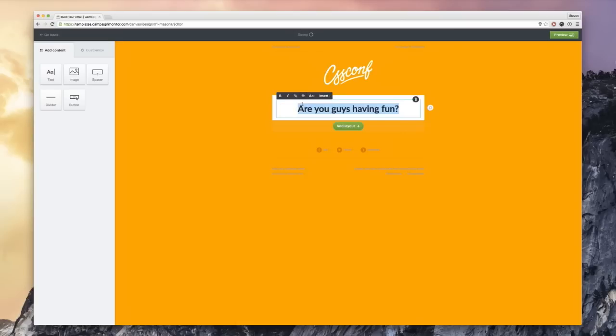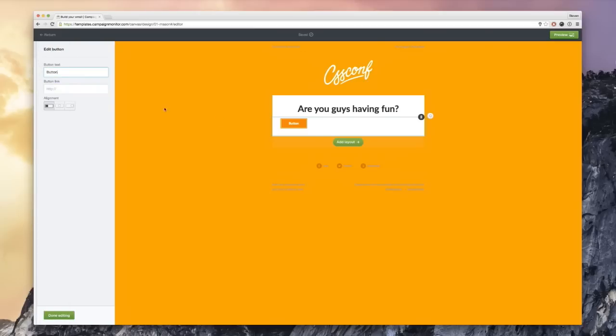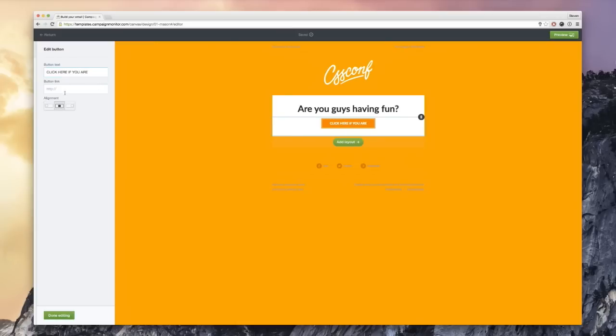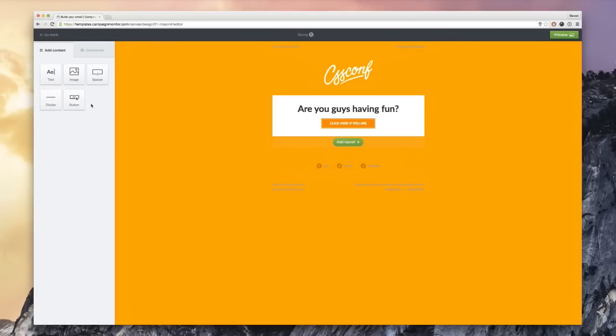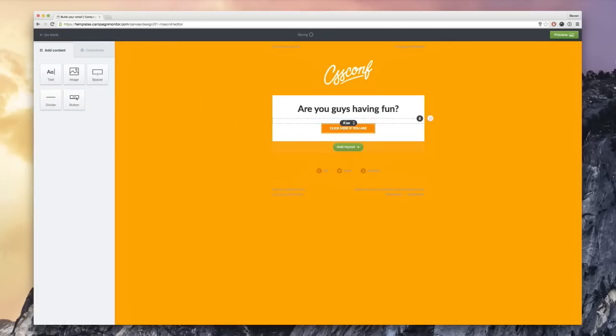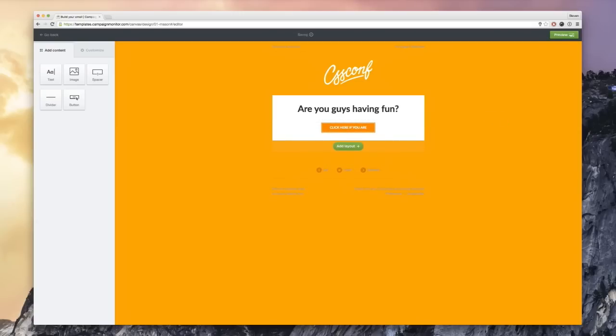And I'm also going to add a button in there. Click here if you are having fun. I would click there, I think, because I'm really having fun right now on stage. And I've obviously added a link to it. So it goes to the CSS Conf website. And let's add a bit of spacing between the text and the button. So it just feels right. And you can even add a photo to make this email a lot more appealing, right?